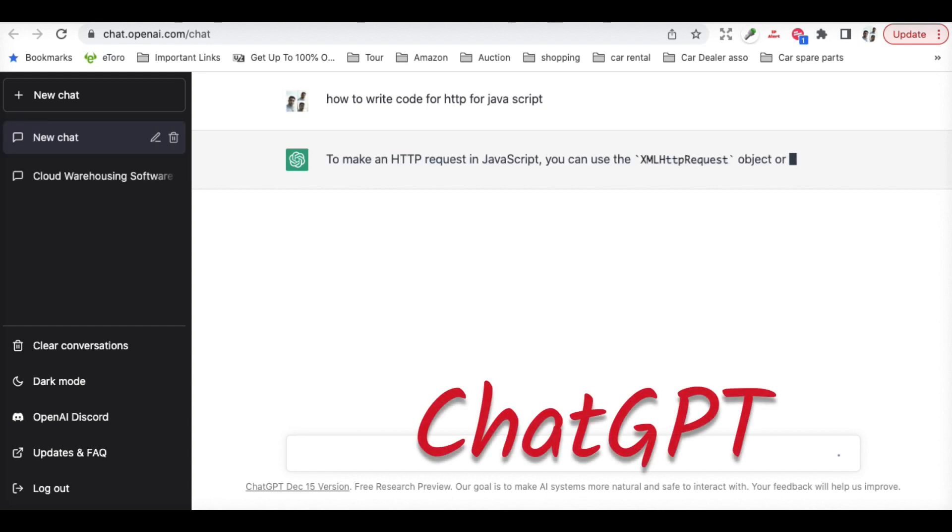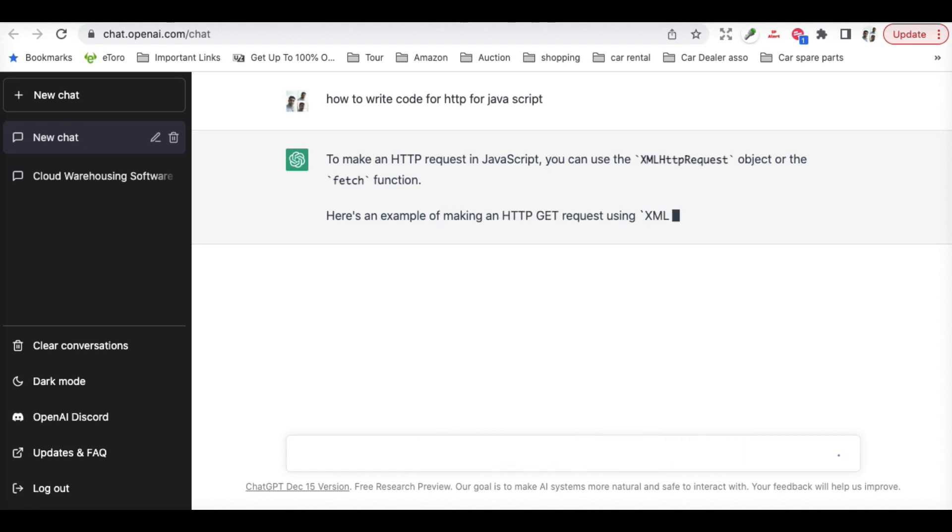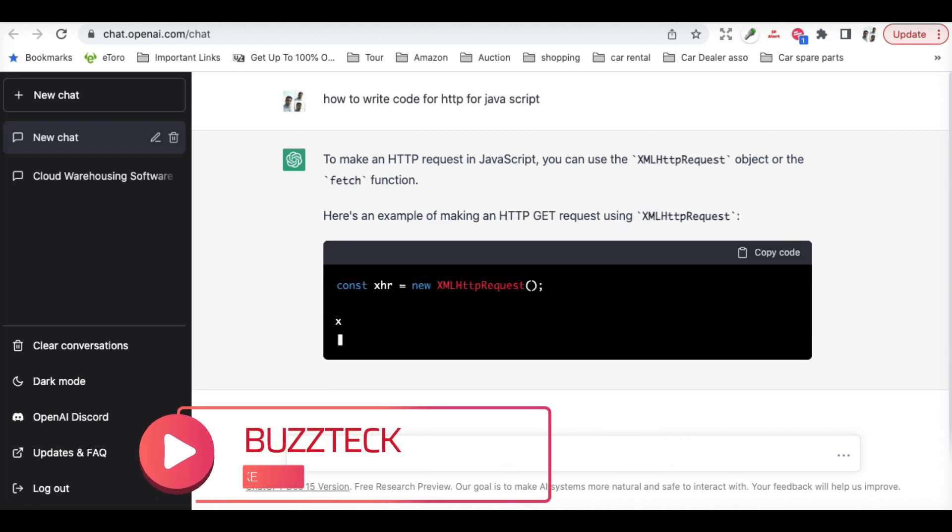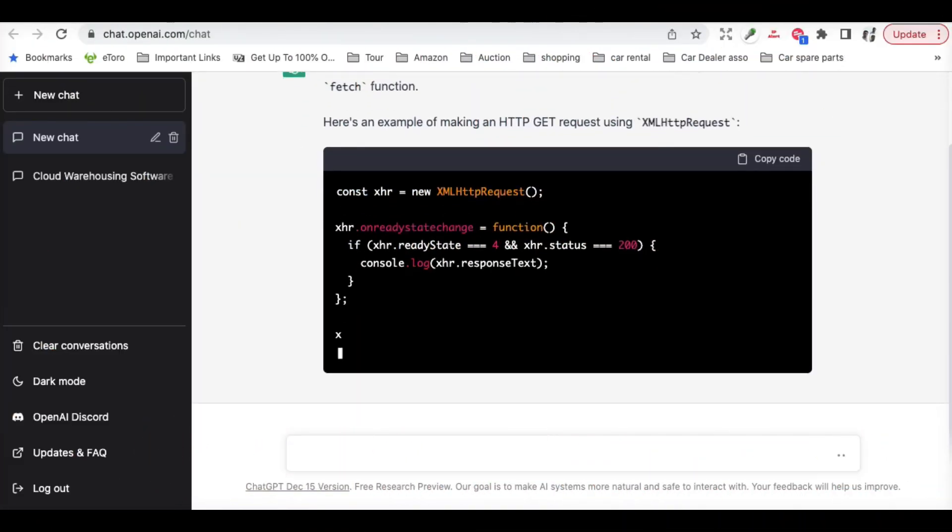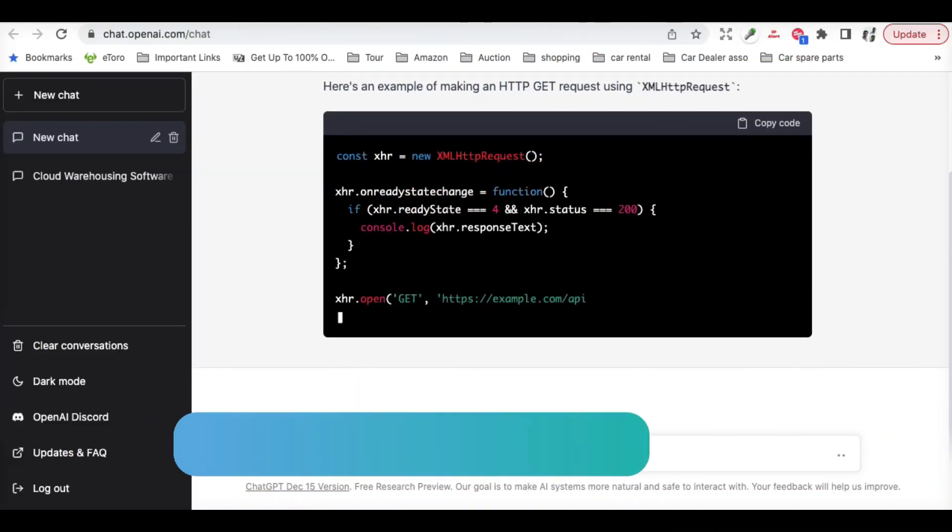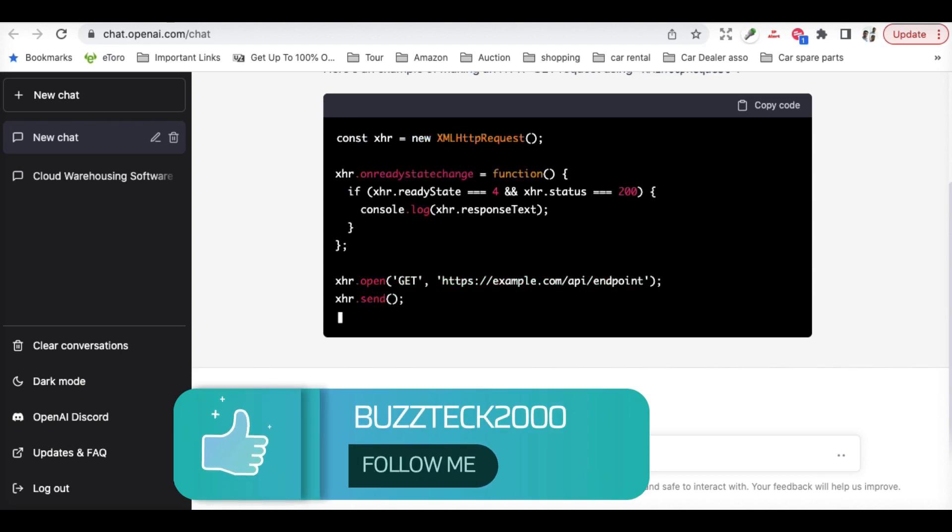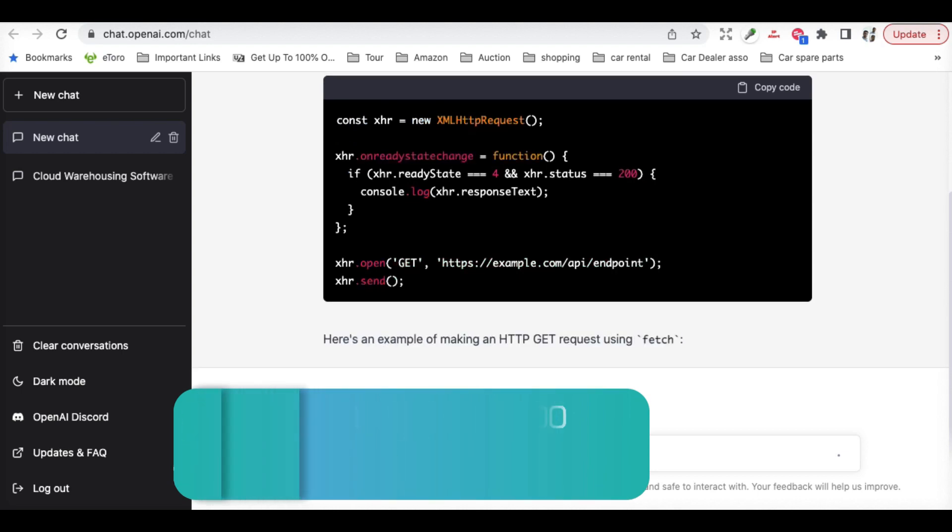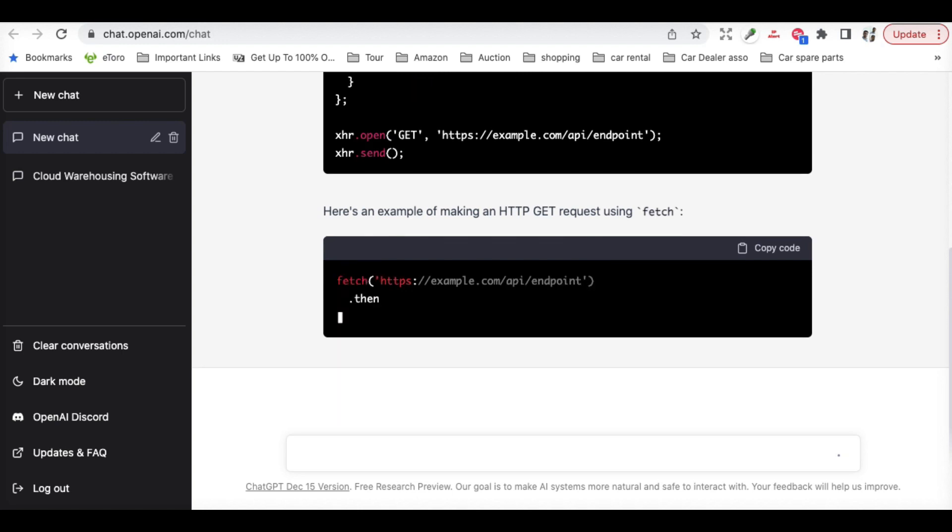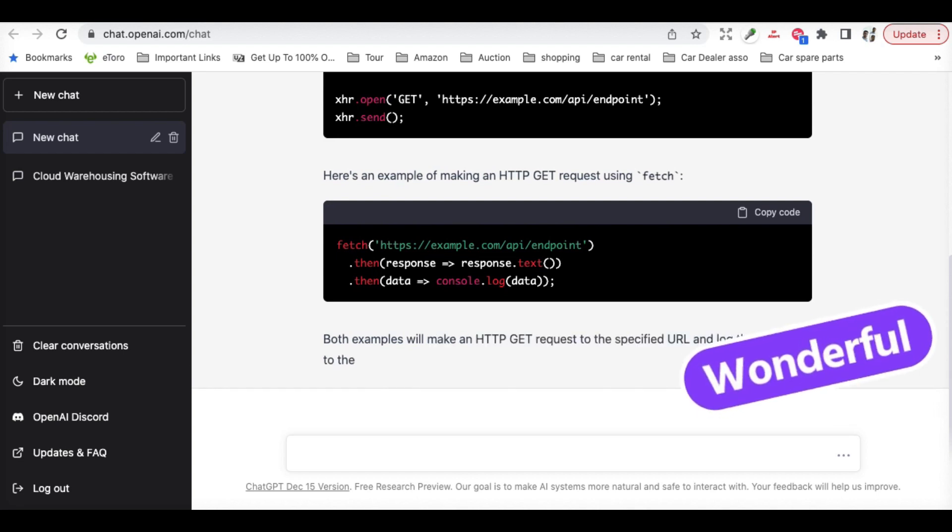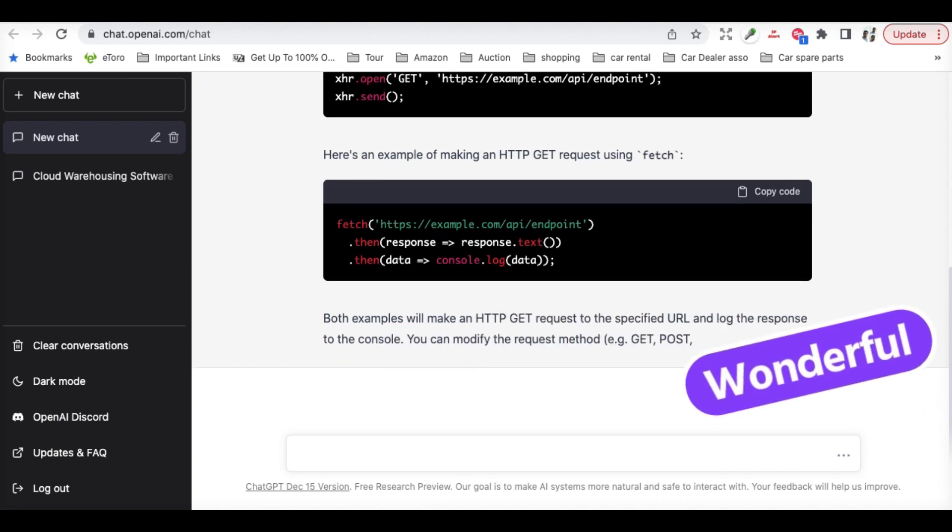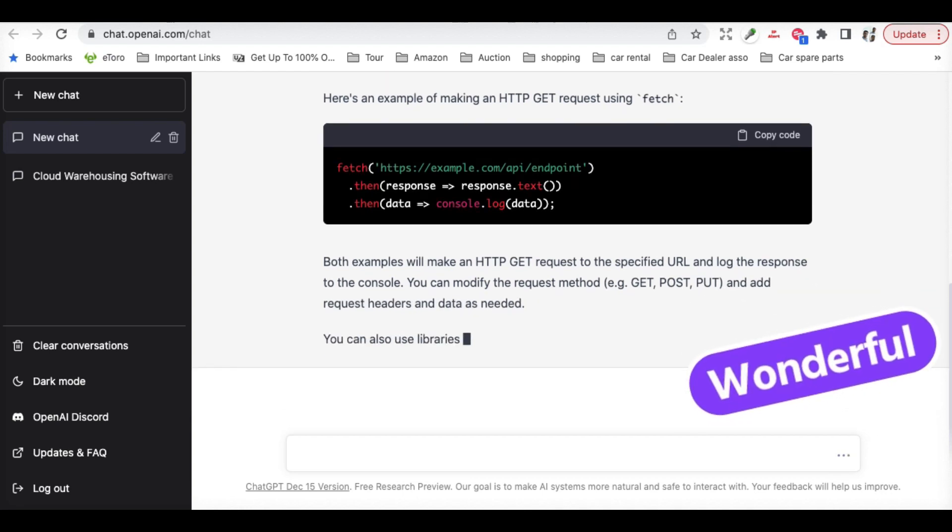As you can see, the AI is creating all those details automatically, and it's even giving examples with the coding examples as well. This is something which is really impressive, and you can have all those codes written.